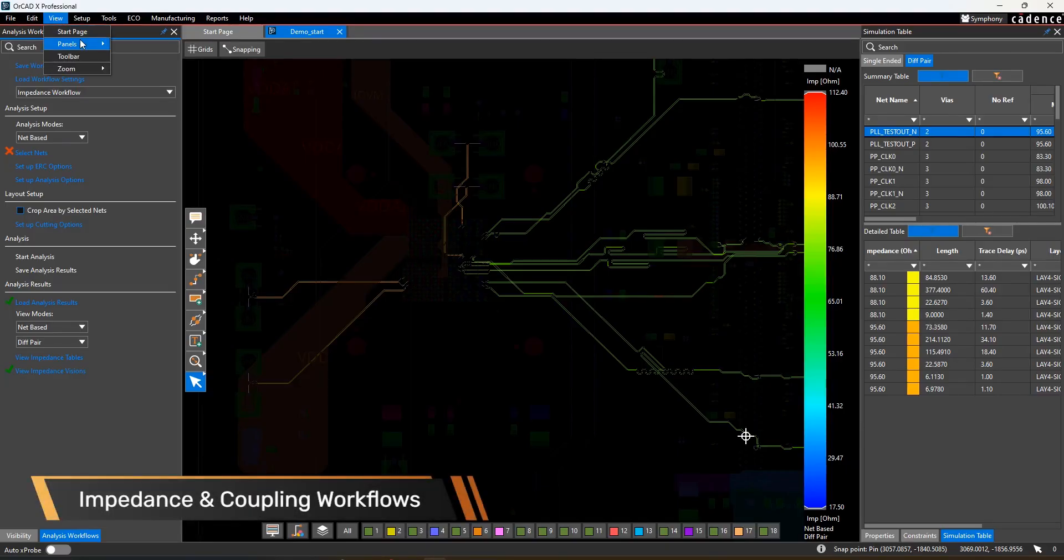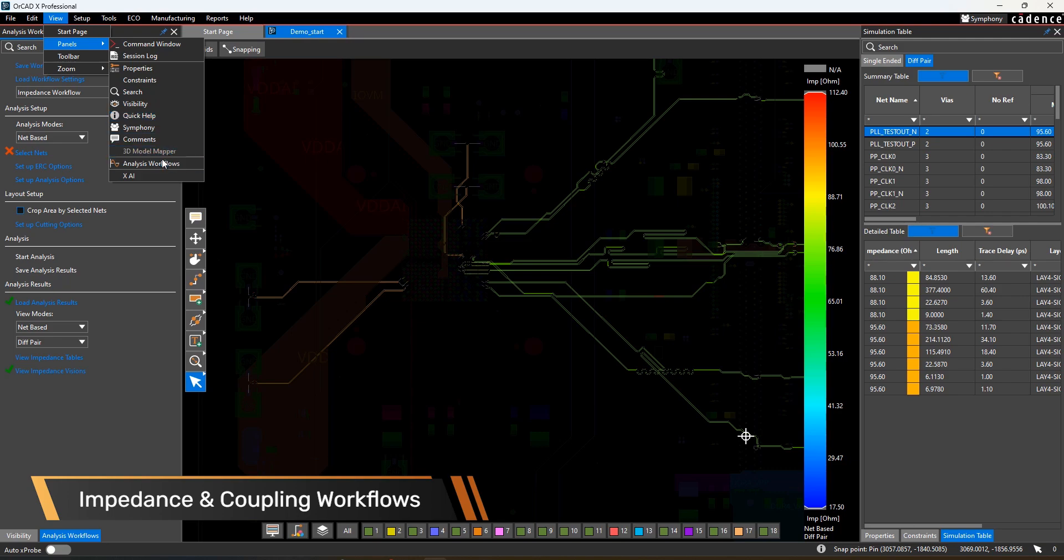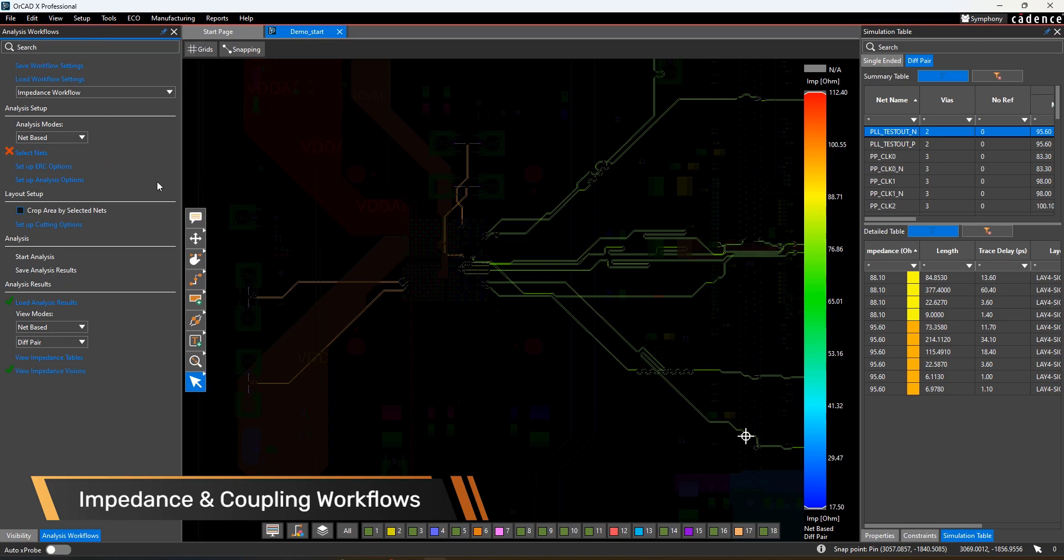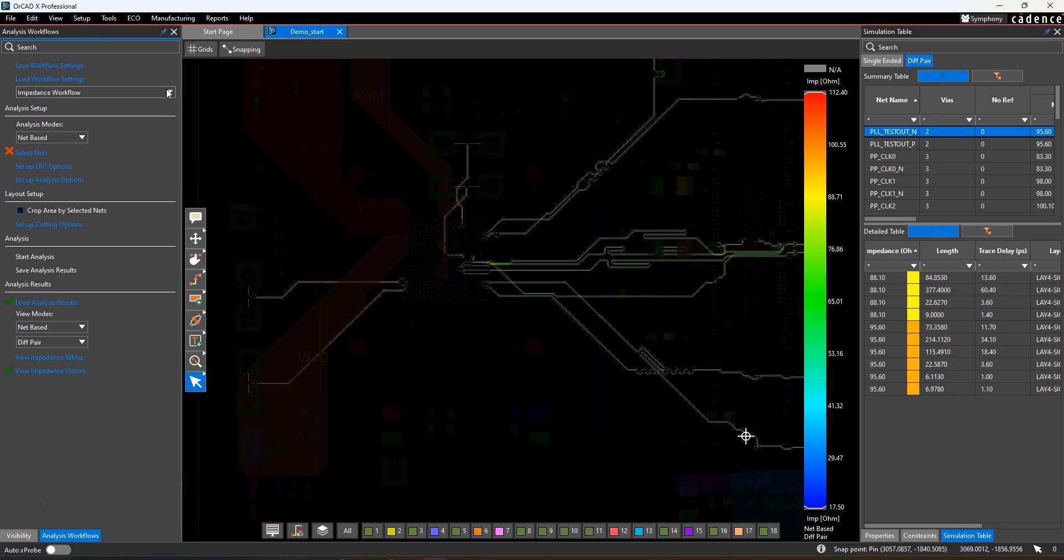ORCADx gives you access to two powerful in-design analysis workflows: impedance and coupling.